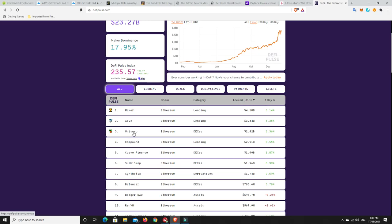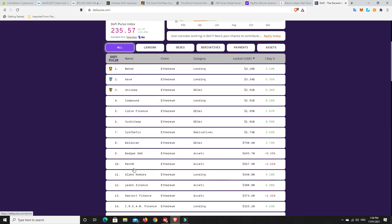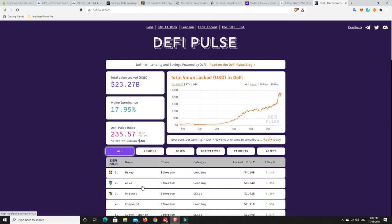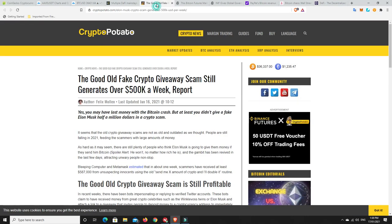I like Uniswap, I like Compound, I like Maker. Yeah, Ren, big on Ren. Yearn Finance continues to do well, and they have a very small number of coins available, which is both good and bad. I do think another bubble's coming though. I think it's going to pop soon, and we'll get on to that shortly.